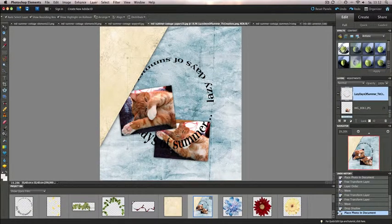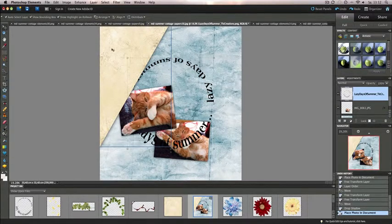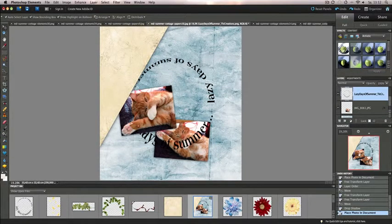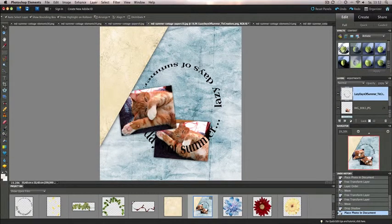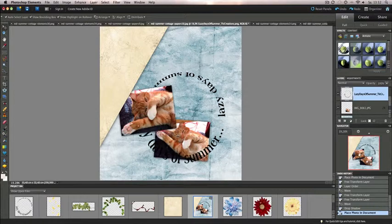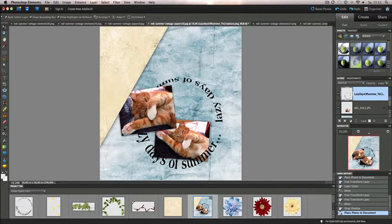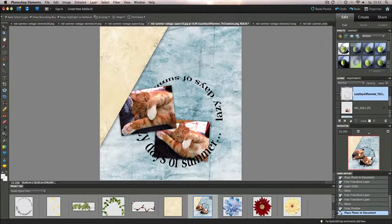I have some word art here. I can let it appear under the photos, of course. Just adjust it a little.